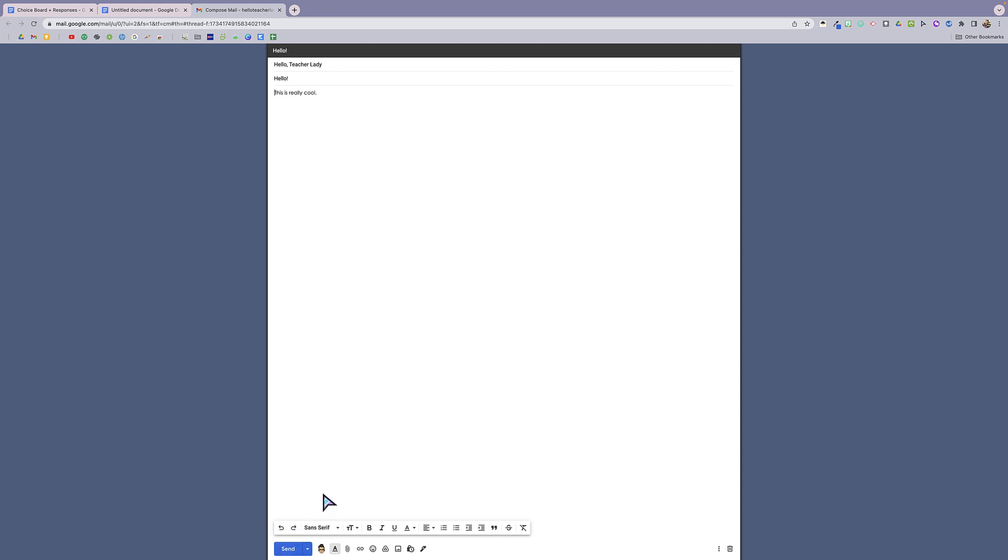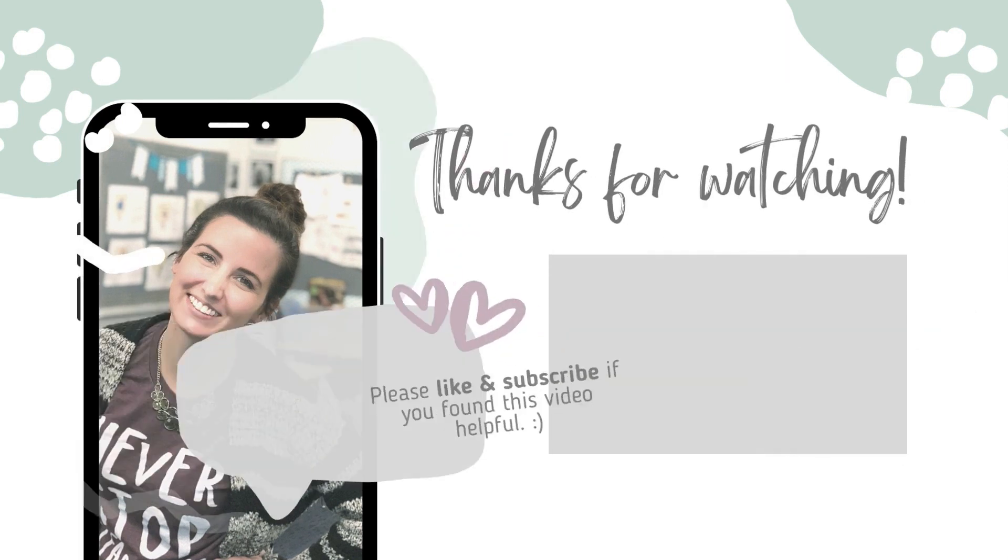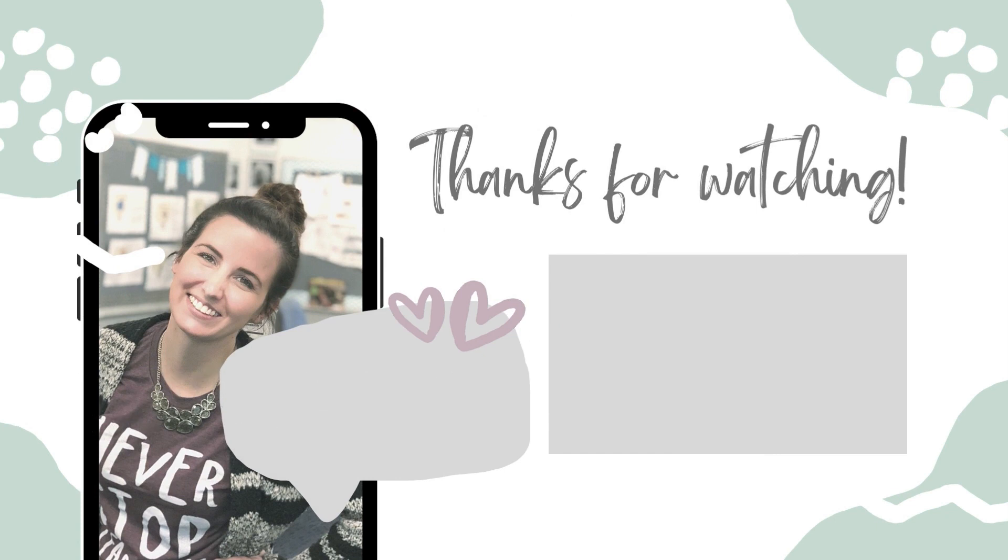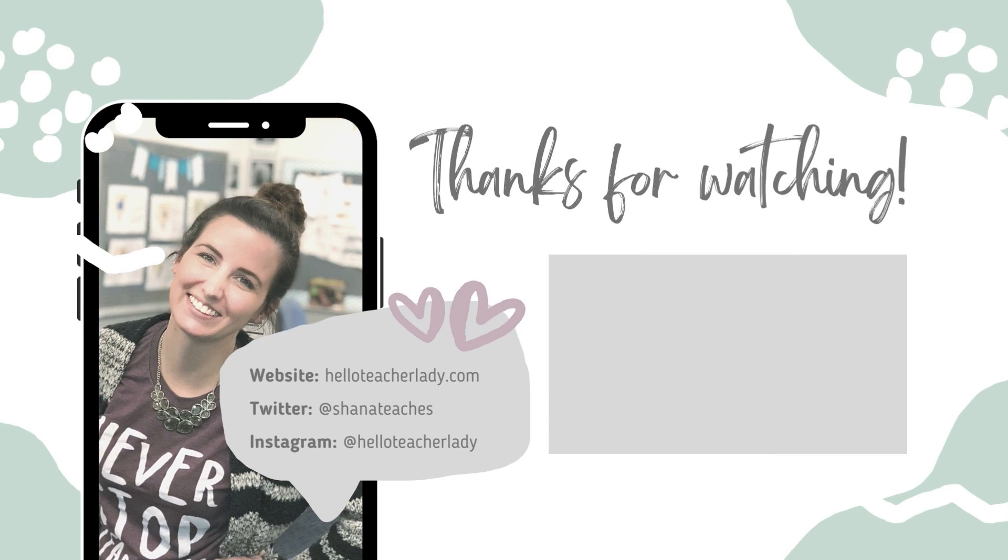So that is Gmail templates in Google Docs. Thanks for watching part two of my favorite new Google Docs features. If you haven't had a chance to check out part one yet, I will link that in the video description. As always, if you found this video helpful, please like and subscribe, and I will see you in the next video. Thanks for watching.